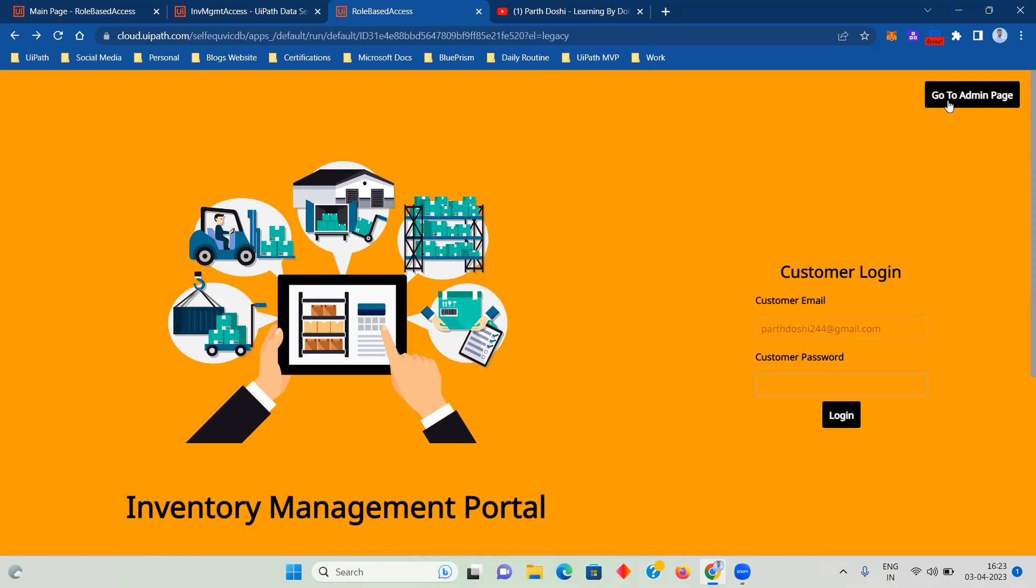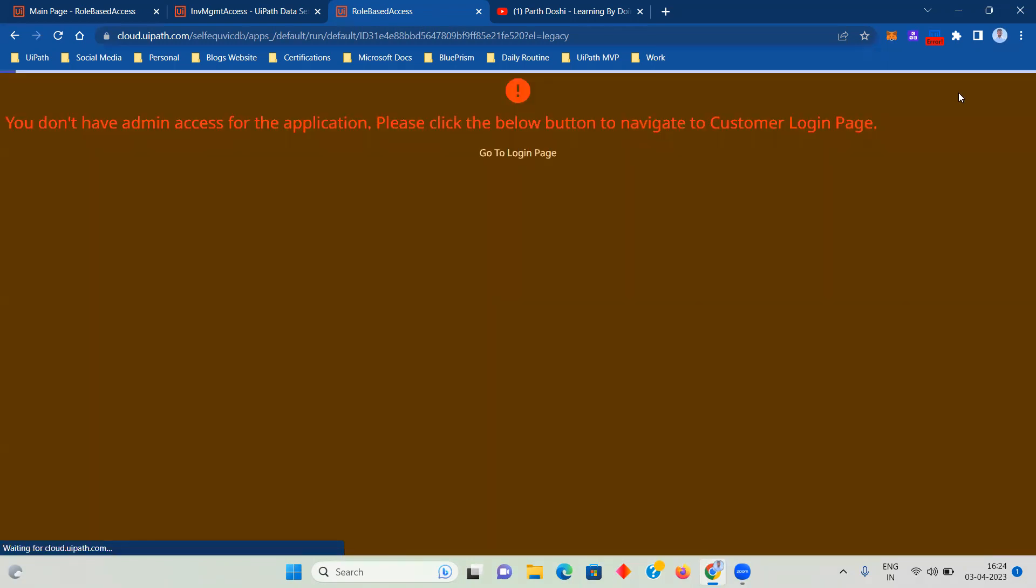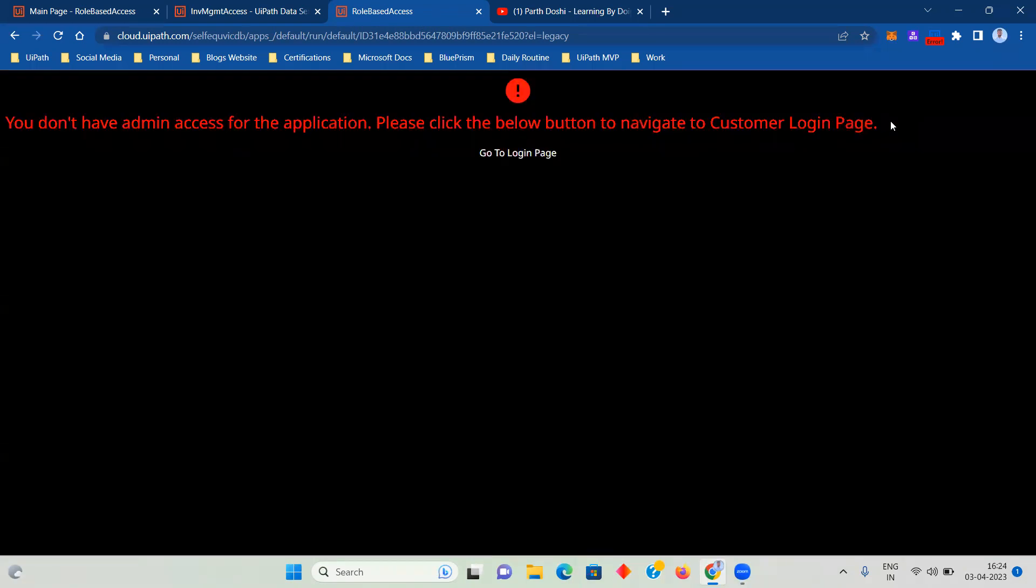A particular person can be an admin as well, but right now this is my customer email. So if I click on go to admin page, it is showing me you don't have admin access for the application. Please click the below button to navigate to customer login page.